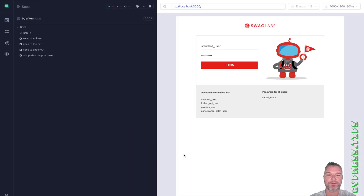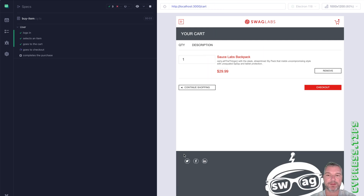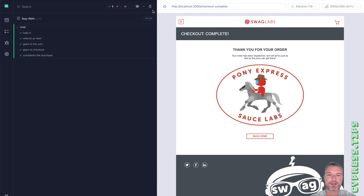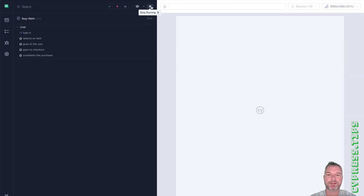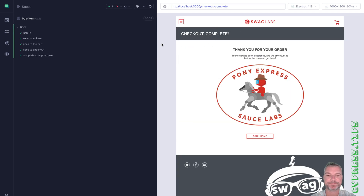So it logs in, adds an item, fills the information, and the purchase is complete. It takes about four seconds. If we run it again, we reuse the login session, so it's really, really quick.